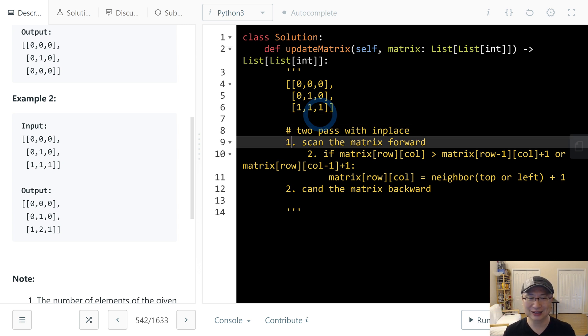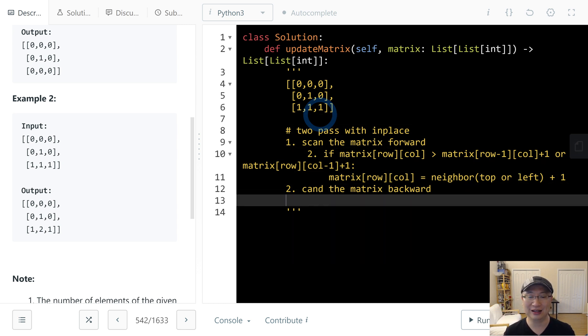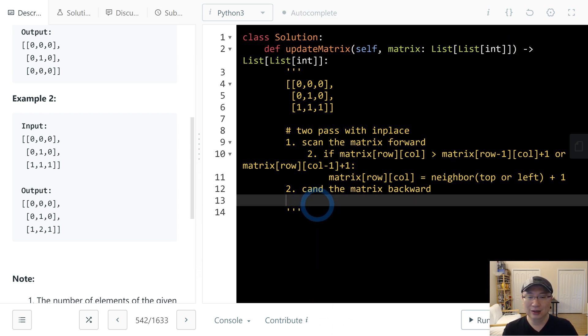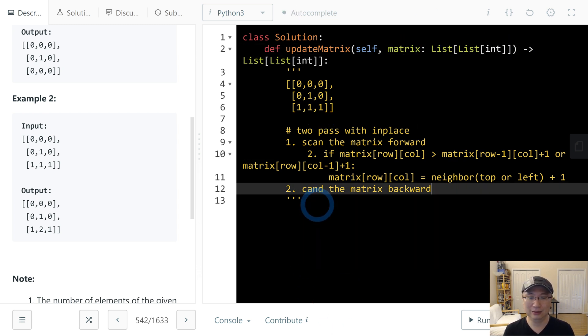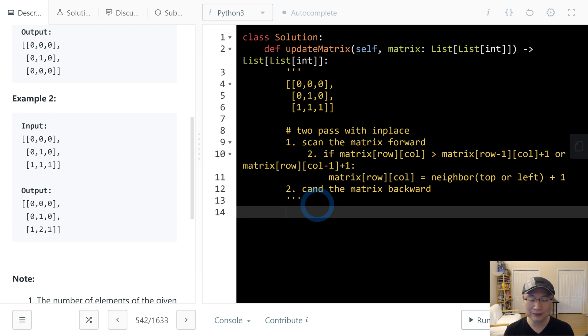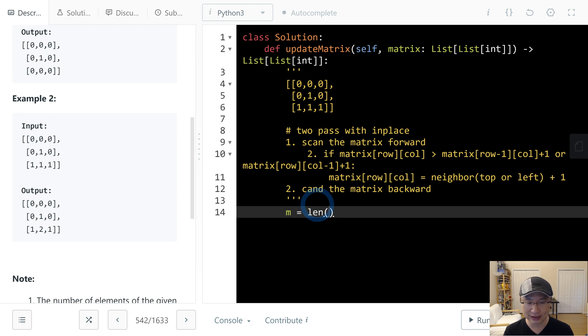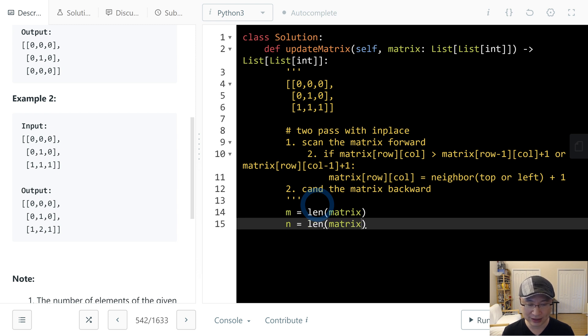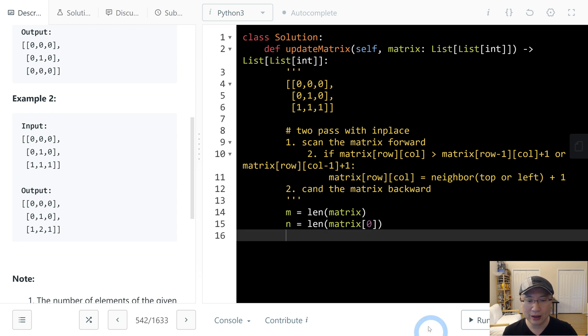Then return the matrix. Let's implement the code. First, let's calculate m = len(matrix) for rows, and n = len(matrix[0]) for columns.